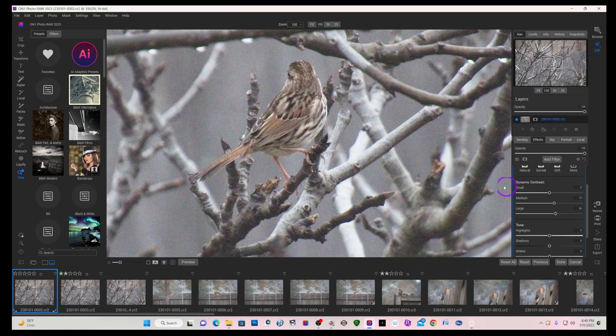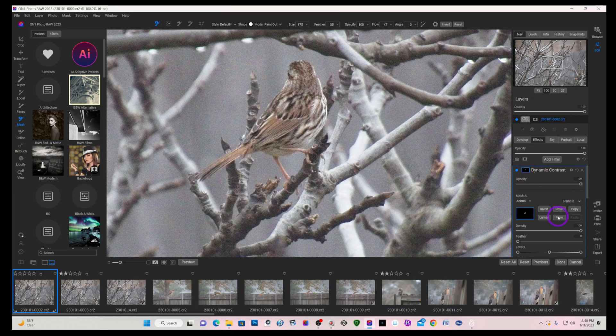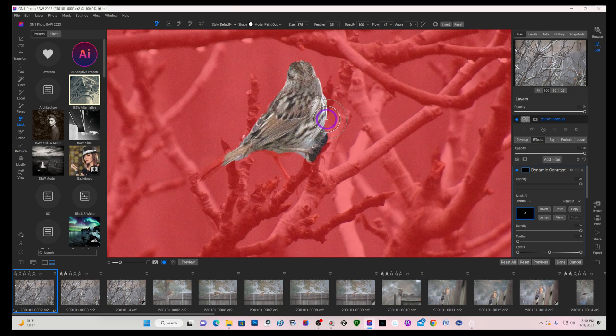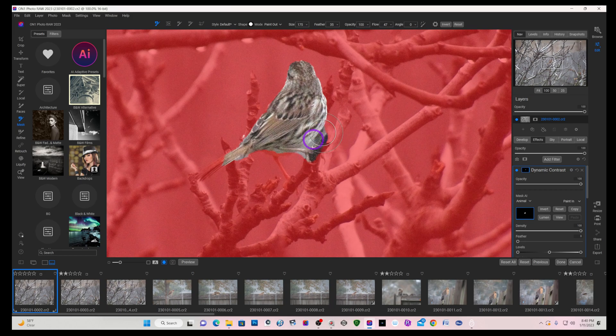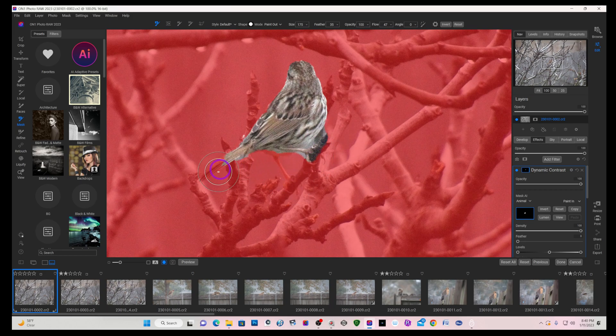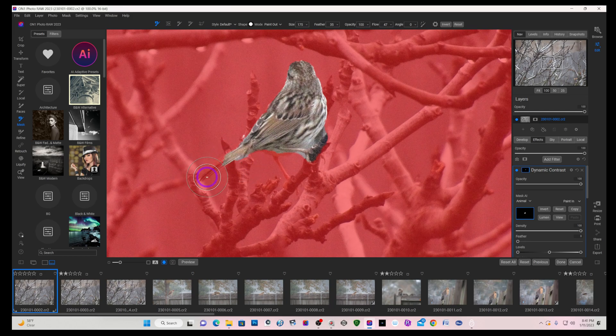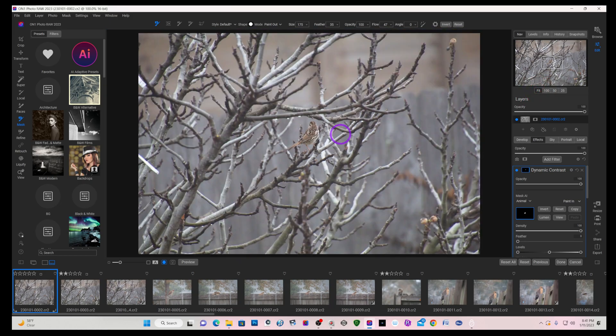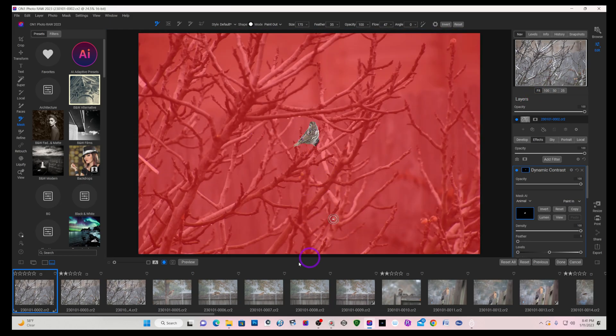If I zoom in closer and do a view on the mask, you can see it caught the majority of the bird. It caught a little extra of the branch right here and it lost his leg in the back and a little bit of the tail feathers and wings. But overall I think it did a pretty decent job finding the sparrow.